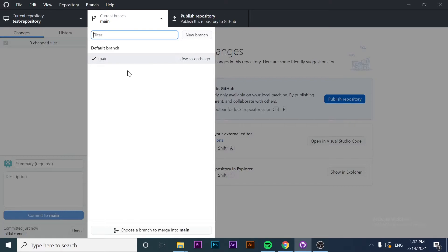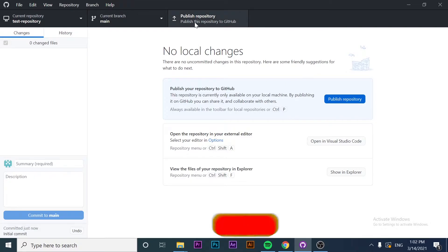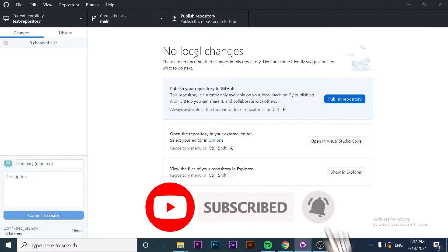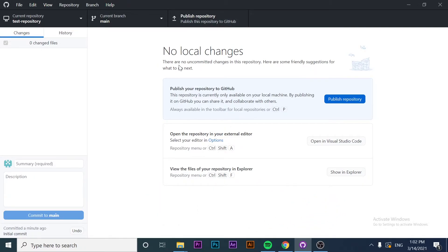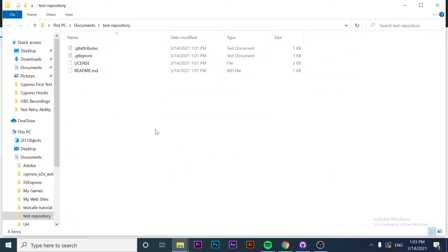We can create a new branch here. If you want to learn how to create a new branch and how to merge changes with GitHub Desktop, please let me know in the comment section below. There is also a button here saying 'Publish Repository.' And there is an option to use an external editor. In this case, we have two options: Open in Visual Studio Code, or Show in Explorer — which are basically the same.